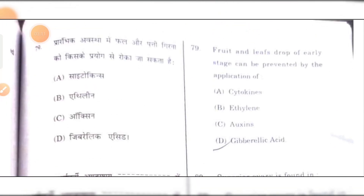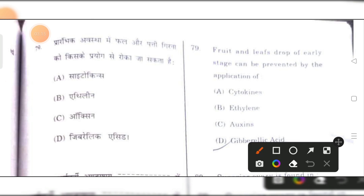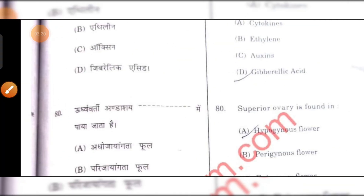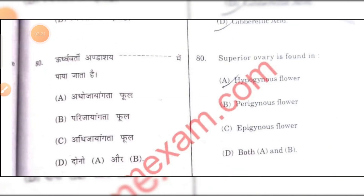Fruit and leaf drop at the early stage can be prevented by the application of auxin. C is the right answer.